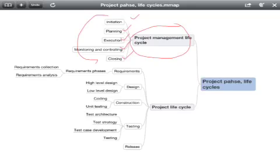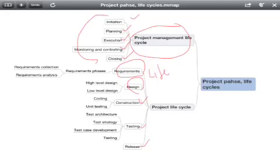Based on the nature of the project — if it is an IT project, for example — it will have requirements, design, construction, testing, and release. We call this the project life cycle, because these are the core engineering activities we perform to build the product of the project.